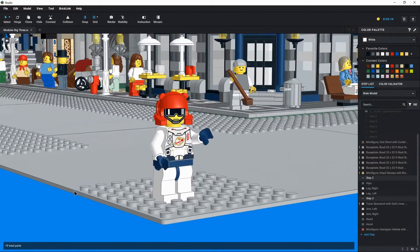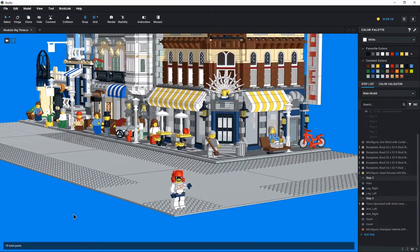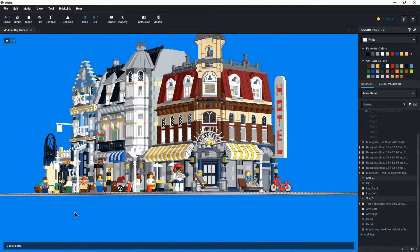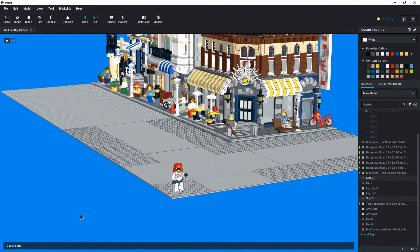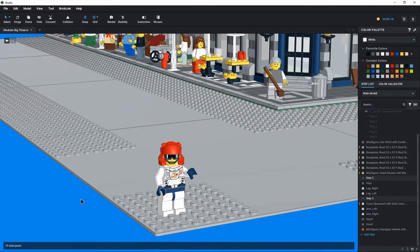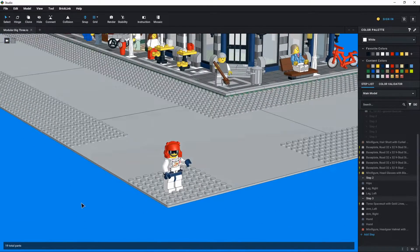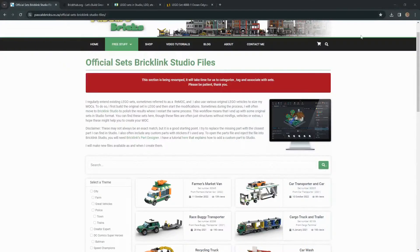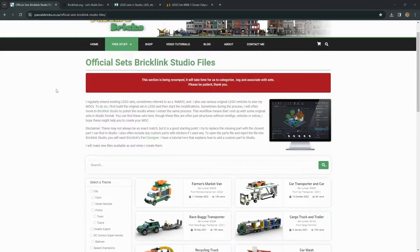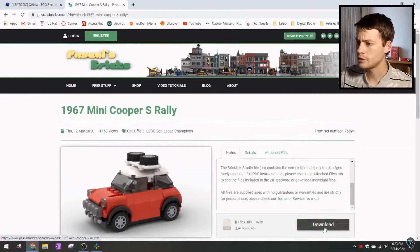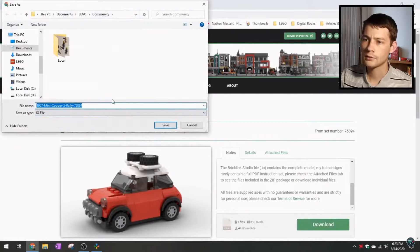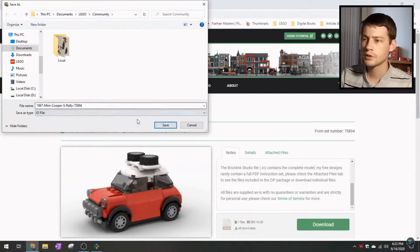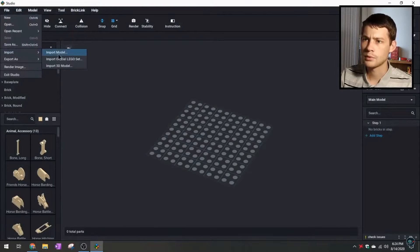So today I have a video about opening assembled models in Studio, which is a building software that is now owned by Lego. I want to put this video out because I have done a video about this topic before, but it's getting a little bit out of date. Back in August of 2020, I made a video about using this website to open an assembled Lego model in the Studio software.